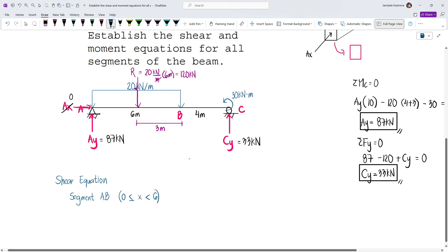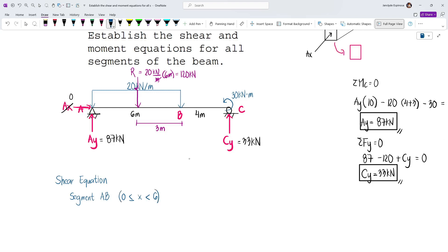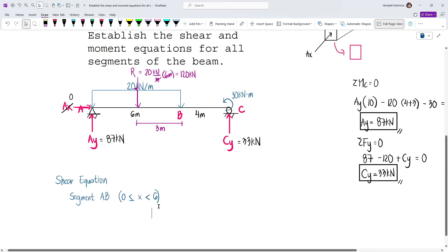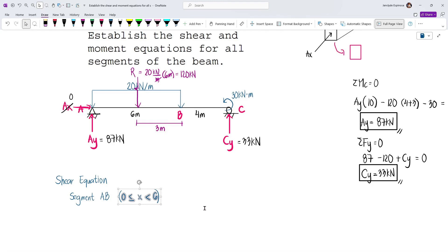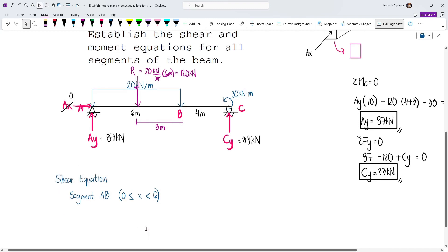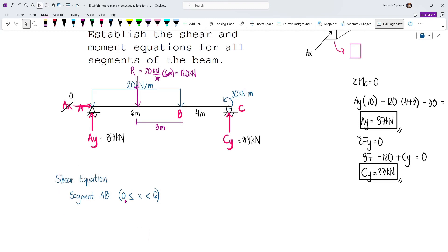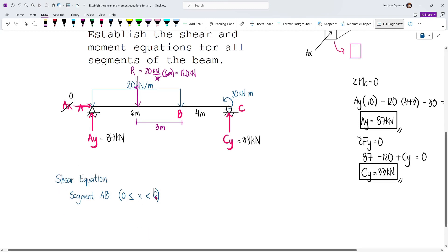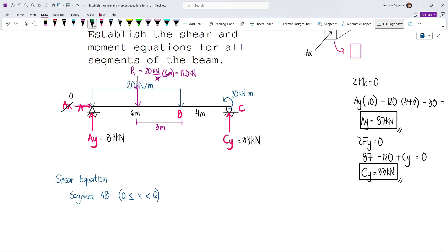Why is it helpful to establish limits? These limits tell you what values you can substitute into your equation. For the shear equation for segment AB, you can only substitute values from 0 up to the point just before 6 meters.